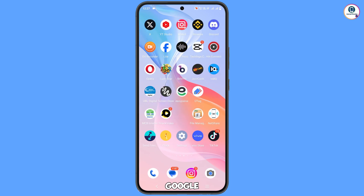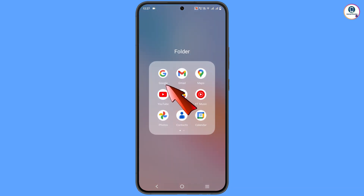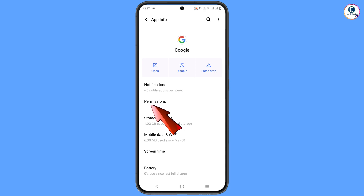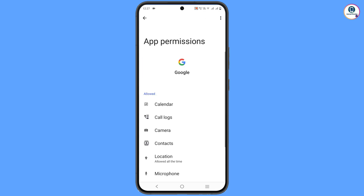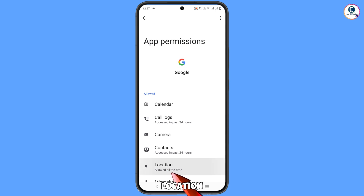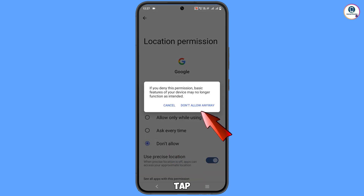Now locate the Google app, tap on 'App information,' then tap on 'Permissions.' Tap on 'Location,' then tap 'Don't allow,' and confirm with 'Don't allow anyway.'